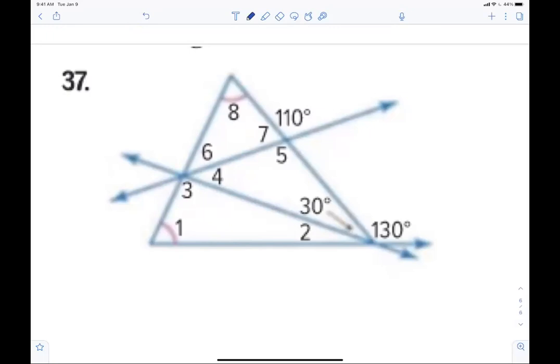What did you say they were? The answer is correct — one more. What we learned yesterday: the exterior angle is equal to the remote interior angles. So angle one plus angle eight has to equal 130.